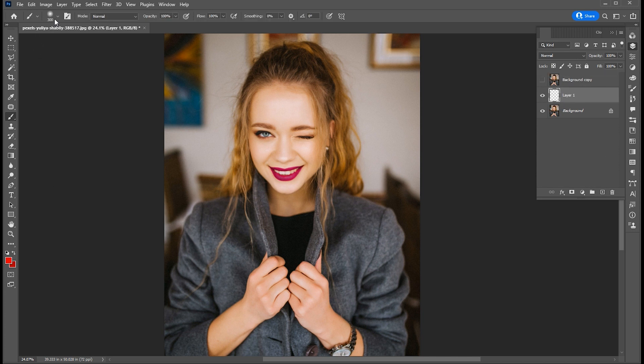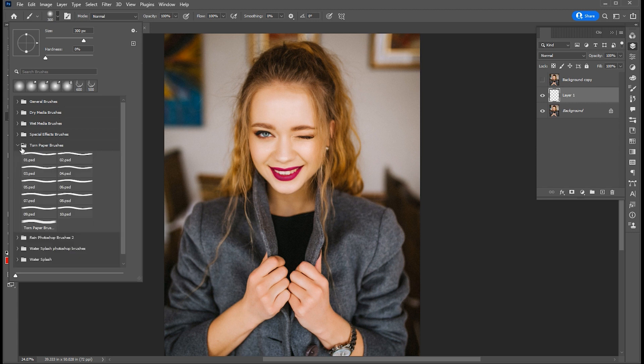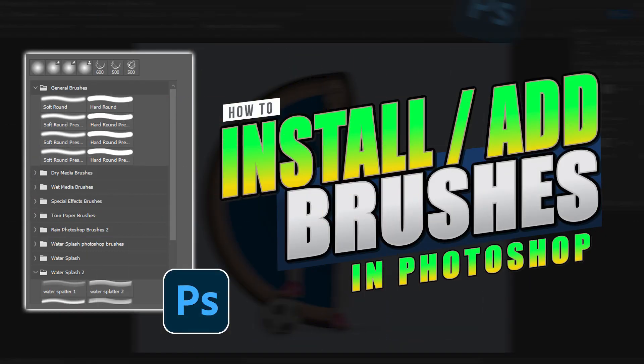Now click on the brush tool and select a brush. I am going to use this torn paper brush. If you want to use them, the download link is in the description — you can click and download it from there. I also uploaded a video on how to install a brush in Photoshop, you can check that as well.